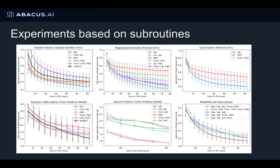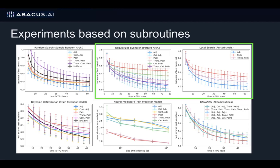Now for each subroutine, we identify a couple of NAS algorithms which heavily make use of that subroutine, and then run an experiment trying out all eight encodings for that subroutine. For example, for the perturb architecture subroutine, regularized evolution and local search make heavy use of perturbing architectures. We find that the adjacency matrix encoding works best here. In general, we find that path-based encodings are best for predictor models and adjacency matrix-based encodings are best for the other two.